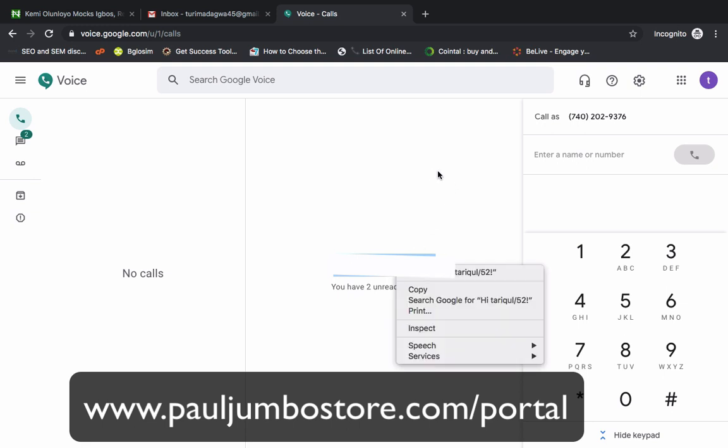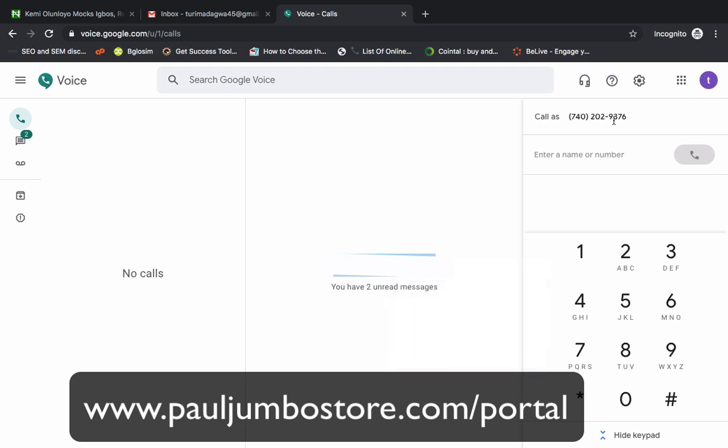When you're online, they can call you and you can also use this number to call any US number for free anywhere you are in the world.